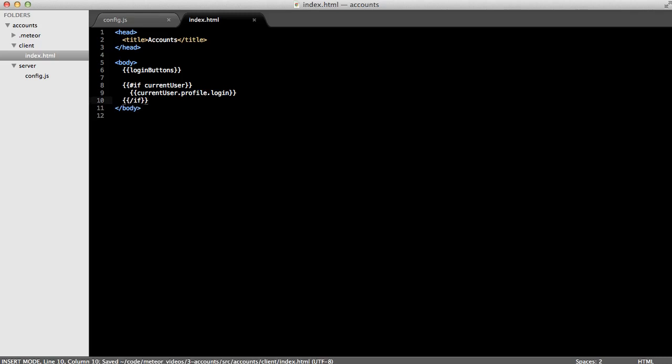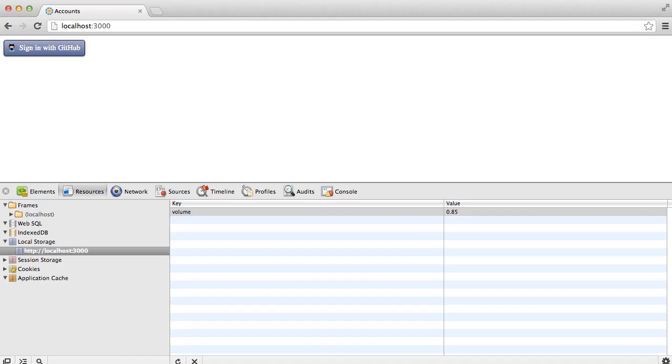Now, let's jump to the browser and see if this works. We'll start the server by just typing Meteor. And then, we see at the top of the browser here that we have an automatic login button that was created for us from Meteor. Let's click it.